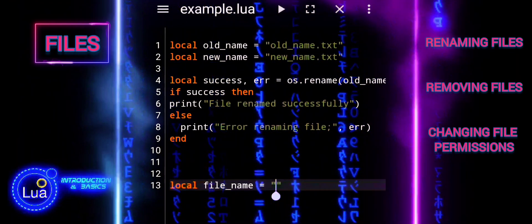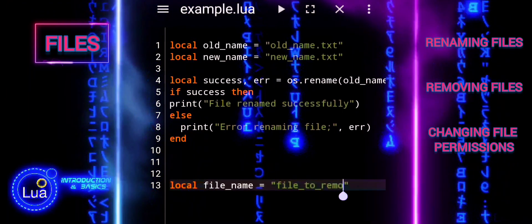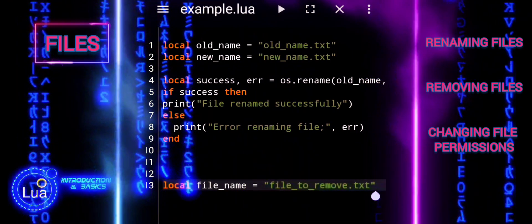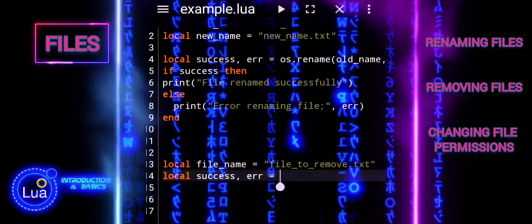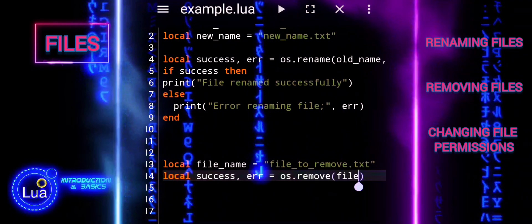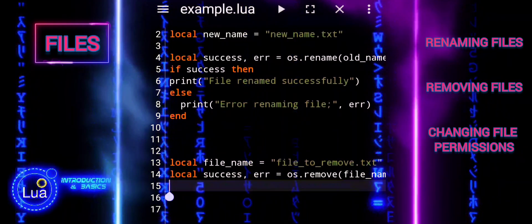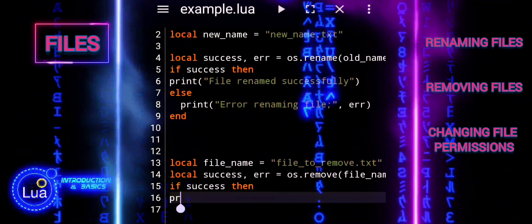To remove a file, use os.remove. This function takes the name of the file you want to delete. FileName is a variable that stores the name of the file you want to delete. The os.remove function is called with fileName as its argument and attempts to delete the specified file.